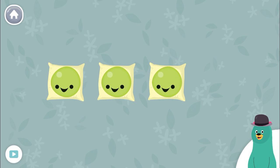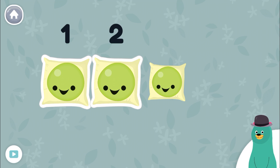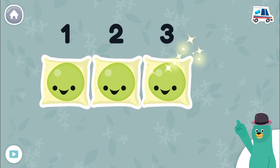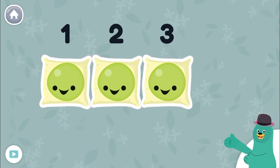How many peas are there now? Tap to count them. One, two, three. There are three peas now.